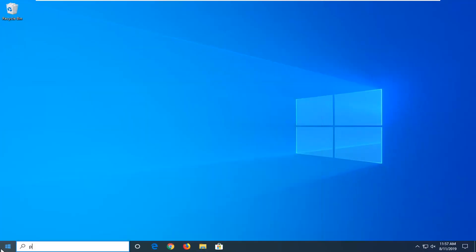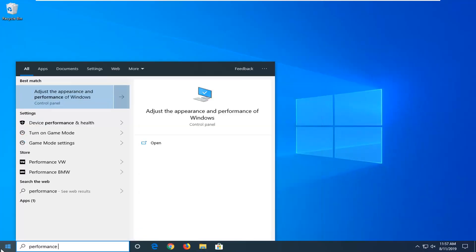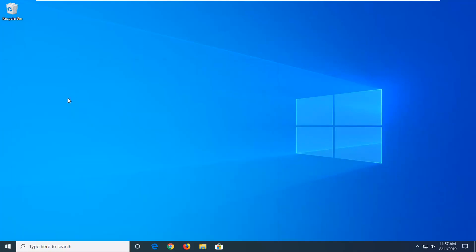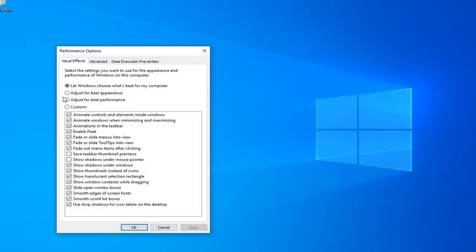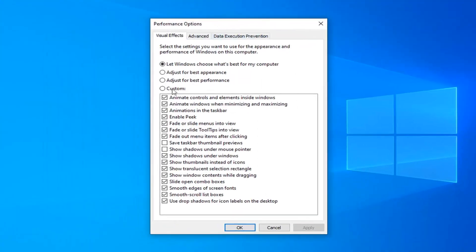Close out of here. Open up the start menu and type in performance. Best match should come back with adjust the appearance and performance of Windows. Go ahead and left click on that.